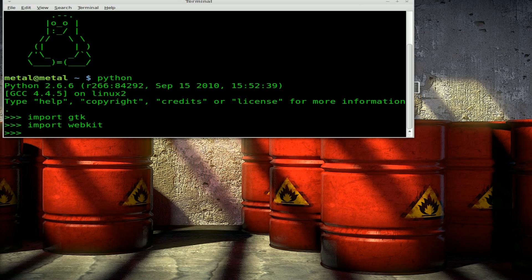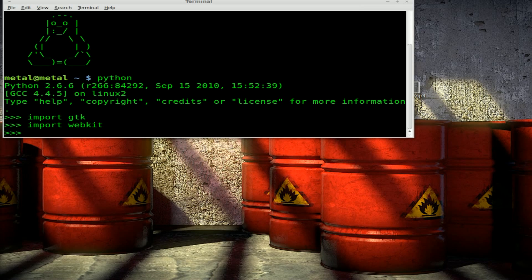Now on a lot of systems these modules are installed by default. If they're not, they should be in your repositories for pretty much every major distro. So check your package manager if for some reason you get an error that those aren't available. Now we've got our two modules loaded, let's start using the GTK module to create a window.